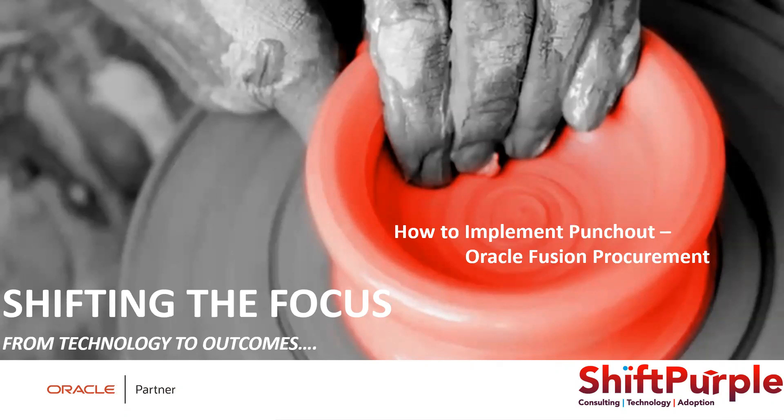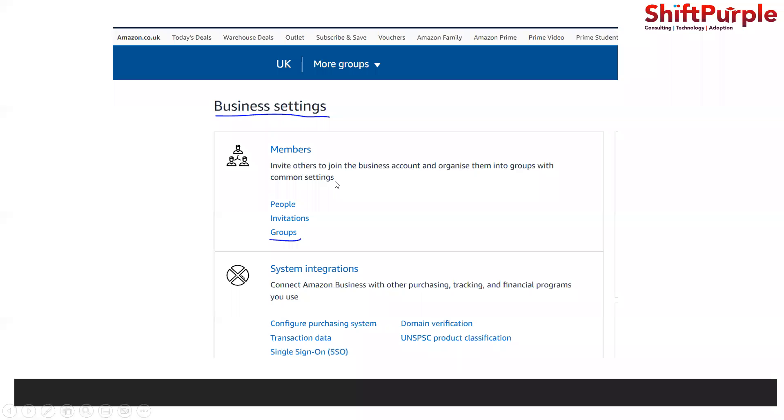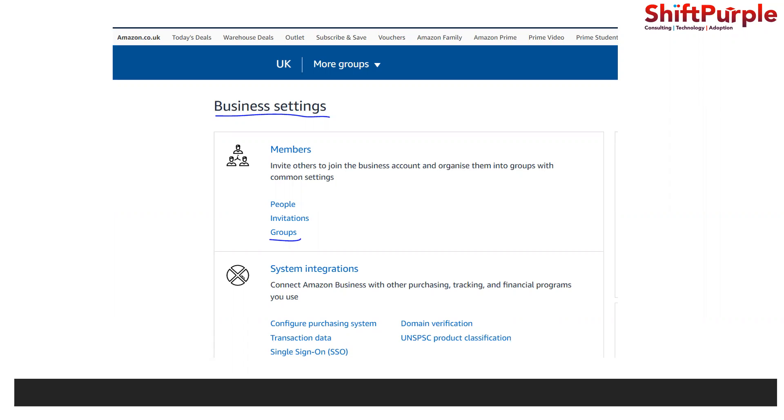First of all, we need to have the login or the details which we need to put for punch out. How do we extract those details? The client will have their business login, so either they will create one for you or they will be having that.